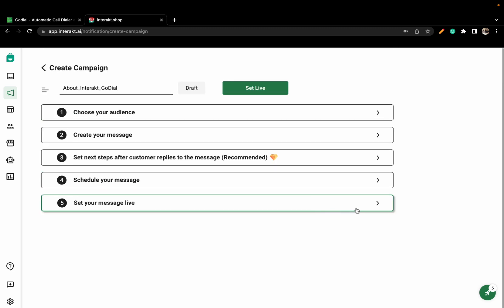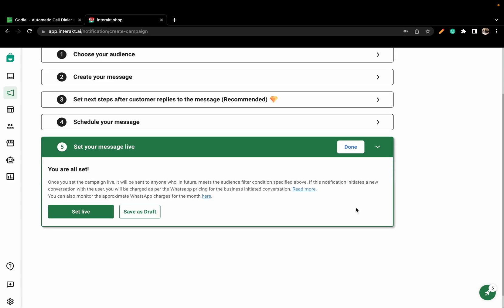Once all this is done, click on Set Live and your message will be live.